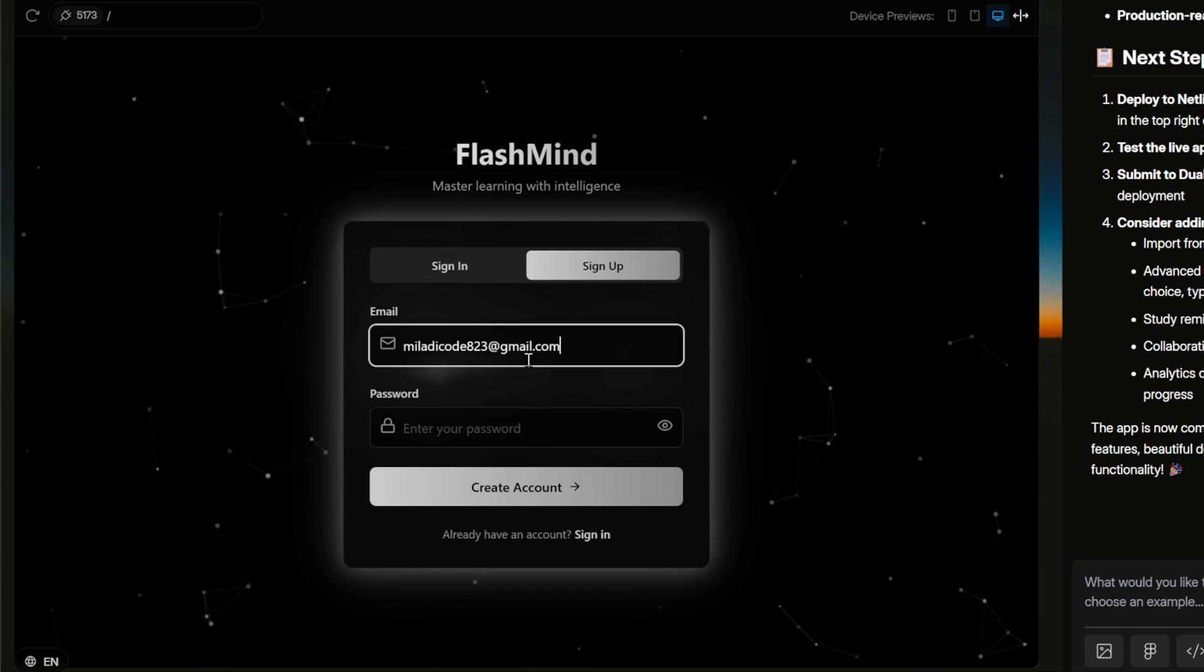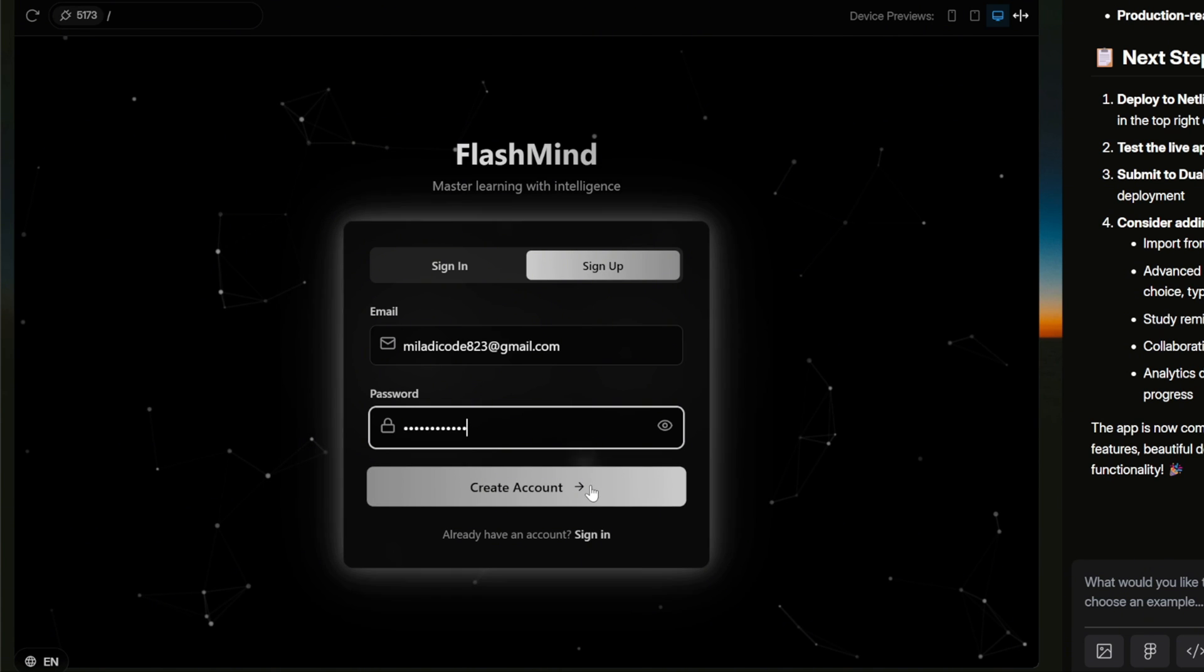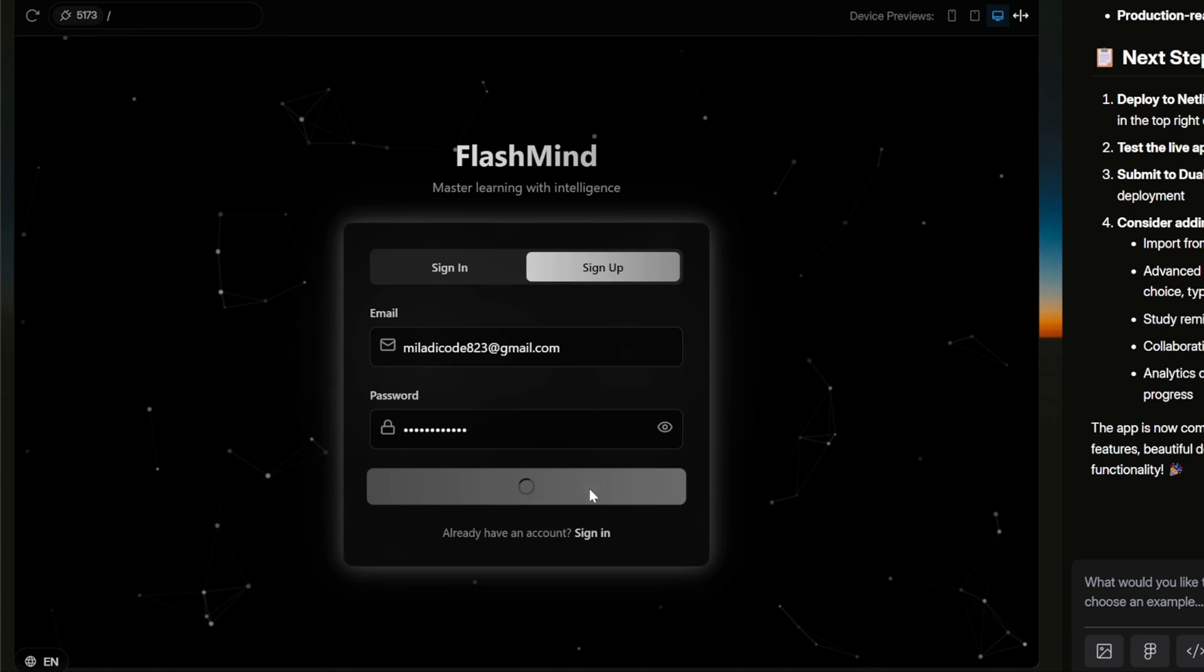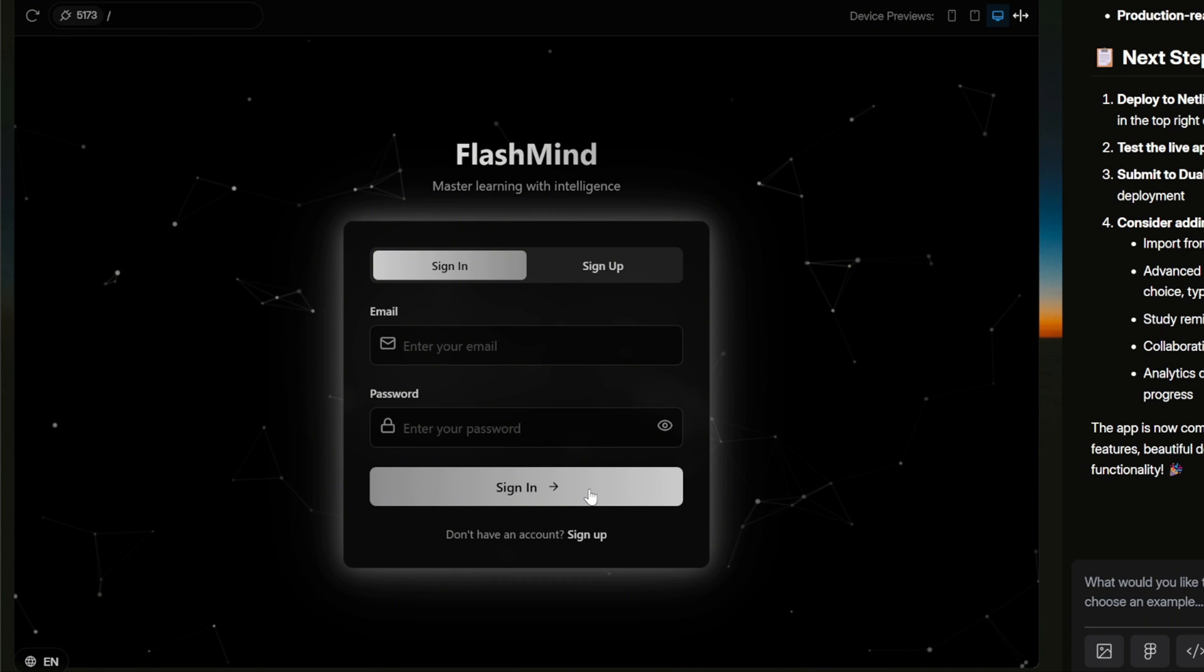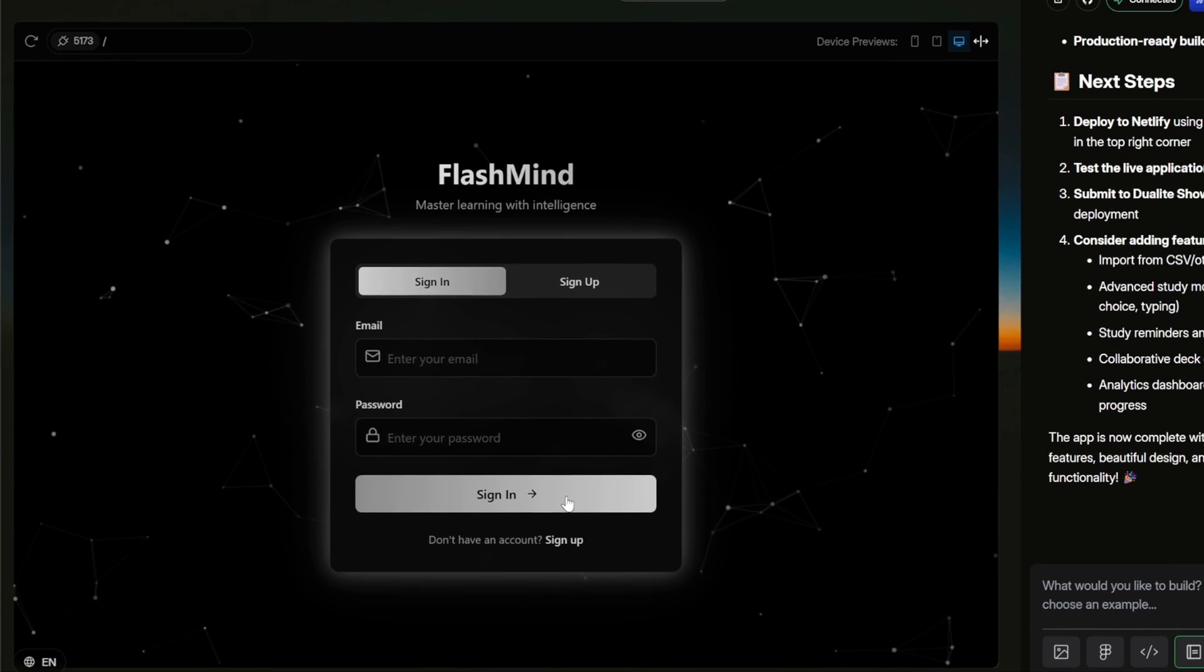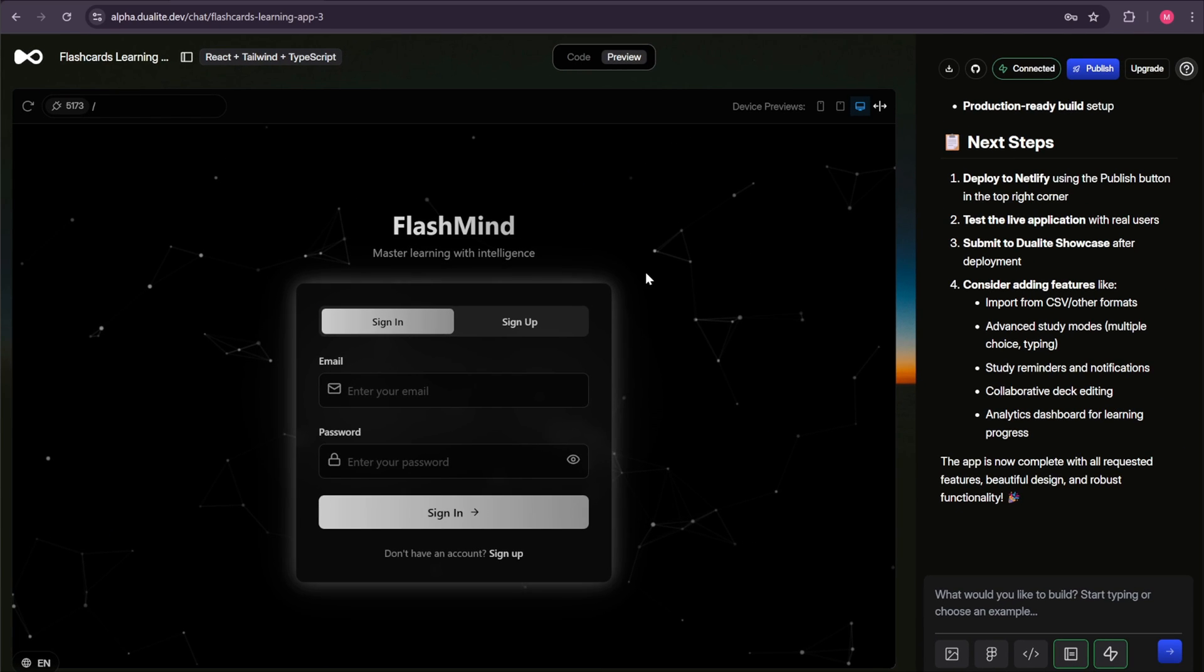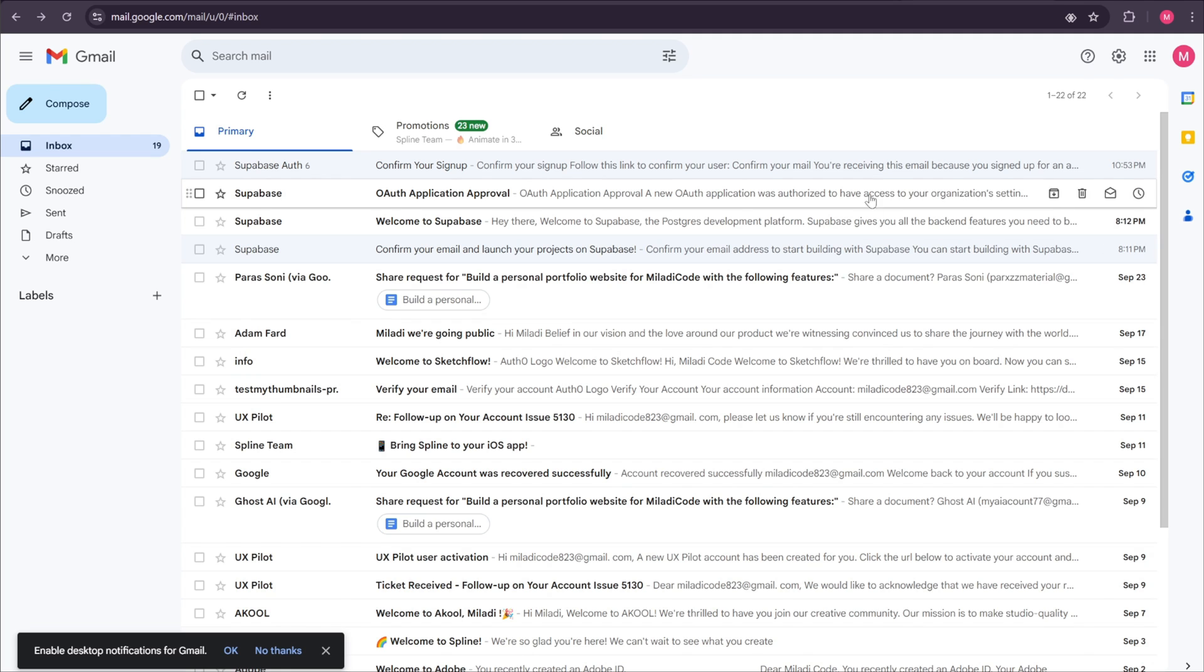Just enter your email and password, then click Sign Up. Alright, the page just reloaded. Honestly, it would have been better if it displayed a message like, check your email for a verification link, instead of simply reloading. But don't worry, we can easily ask the AI to make this improvement later, so users get a clearer experience. Let's move on and check our inbox to see if the verification link has arrived.